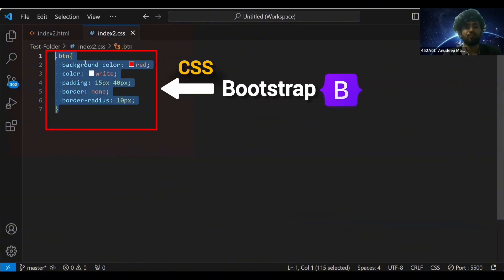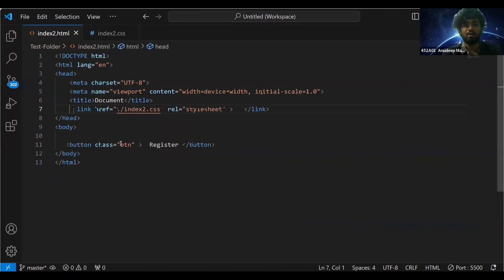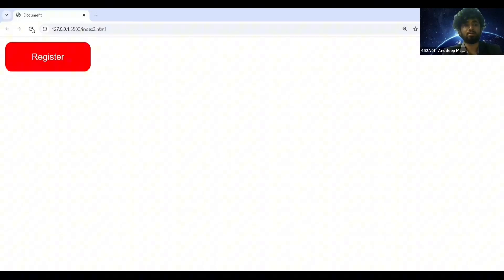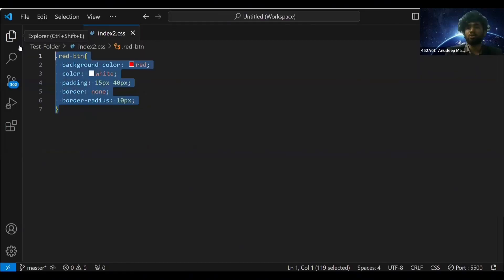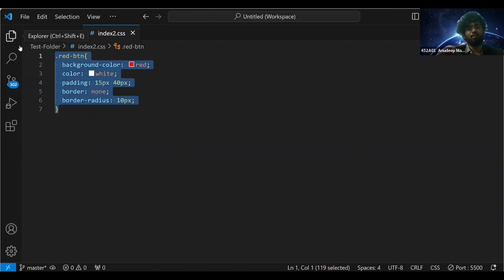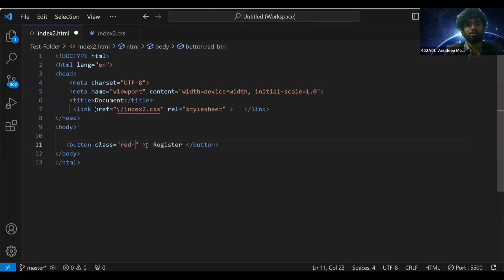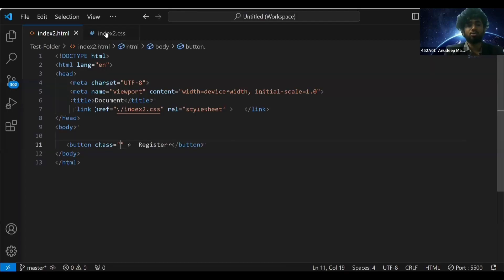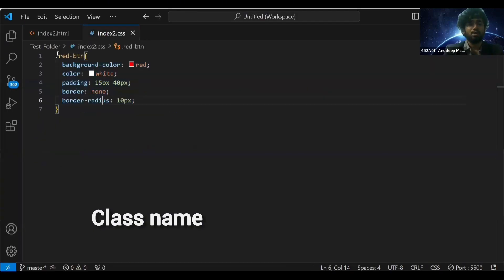Now if you want to get that red button, you don't need to write this entire CSS. What Bootstrap will do is Bootstrap would have already written this CSS for you. This is how your button looks like. You just need to use the class name.